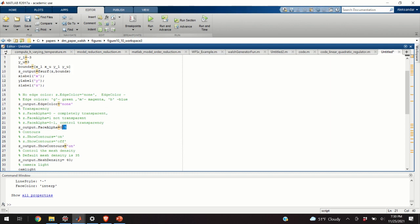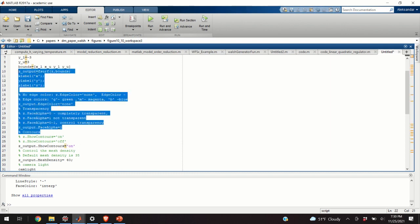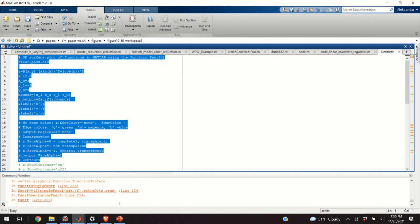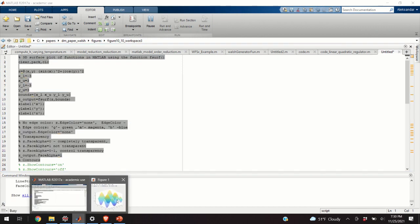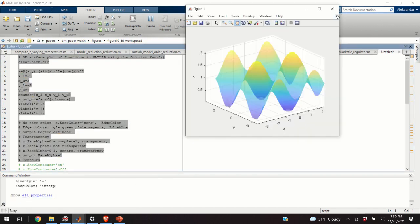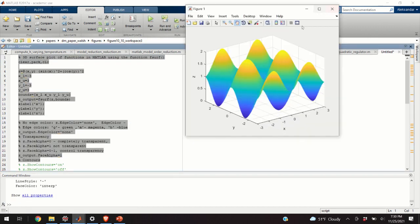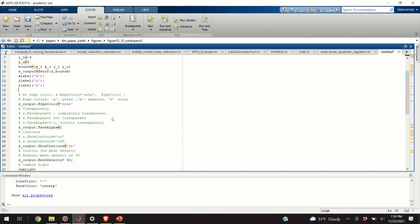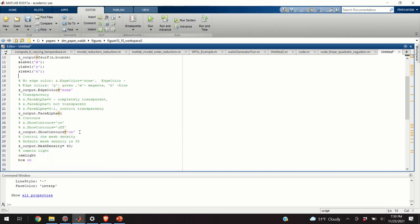Okay, we are going to return the transparency parameter to 1. And let's evaluate these lines of code. Let's see what happens. Great. We have a completely non-transparent graph. This is what we want.